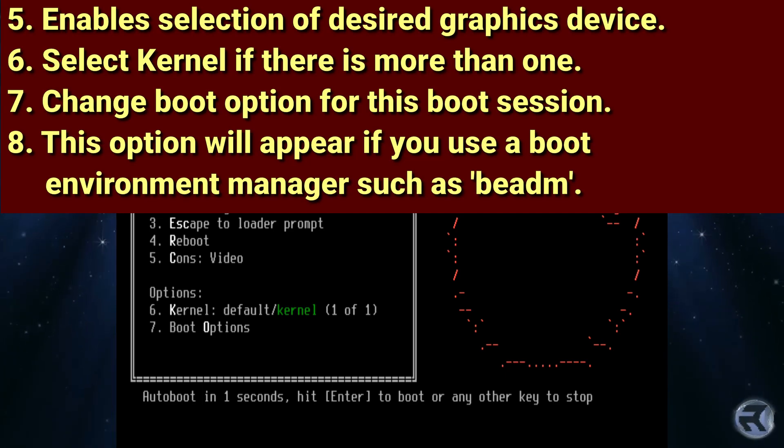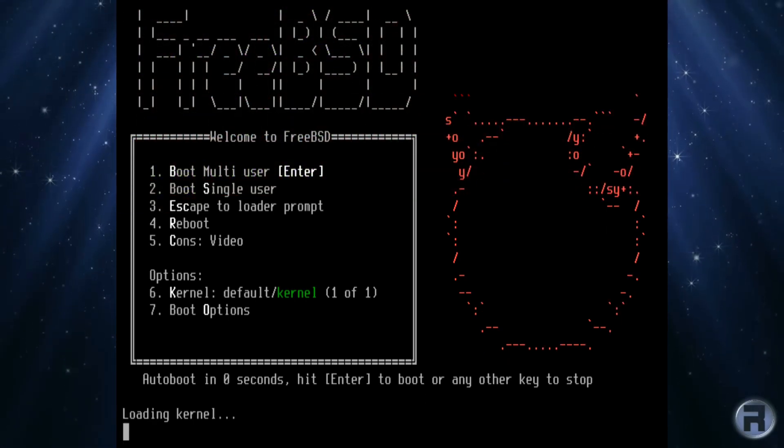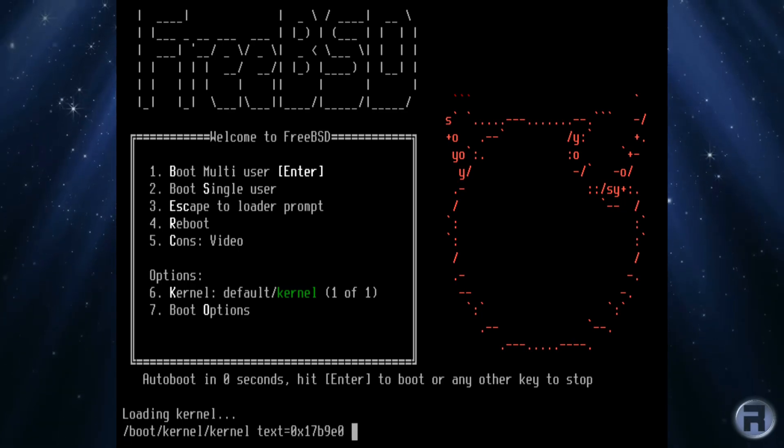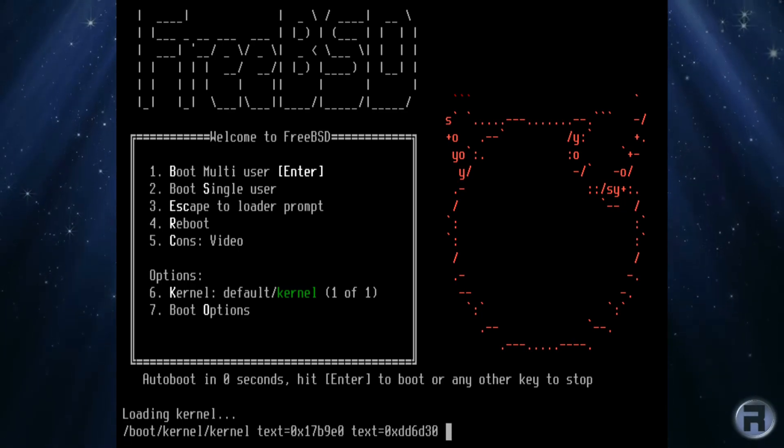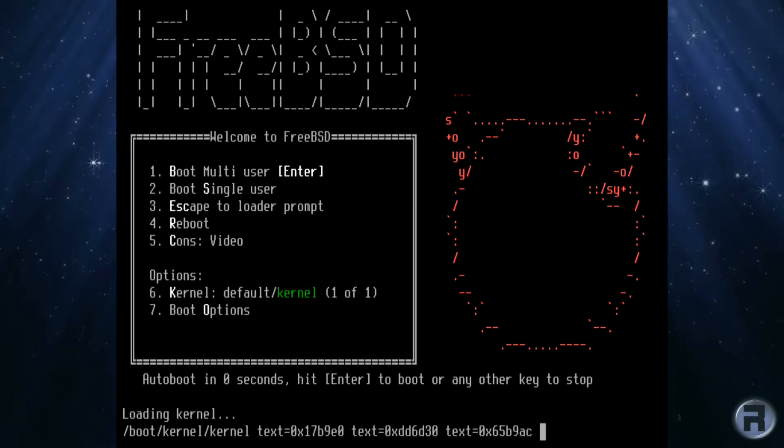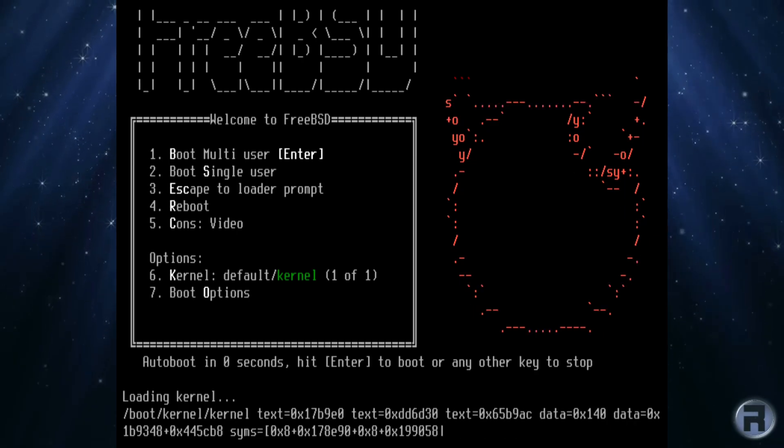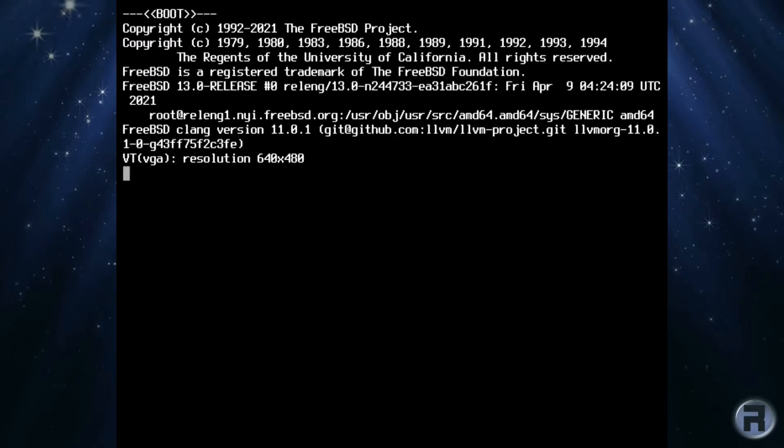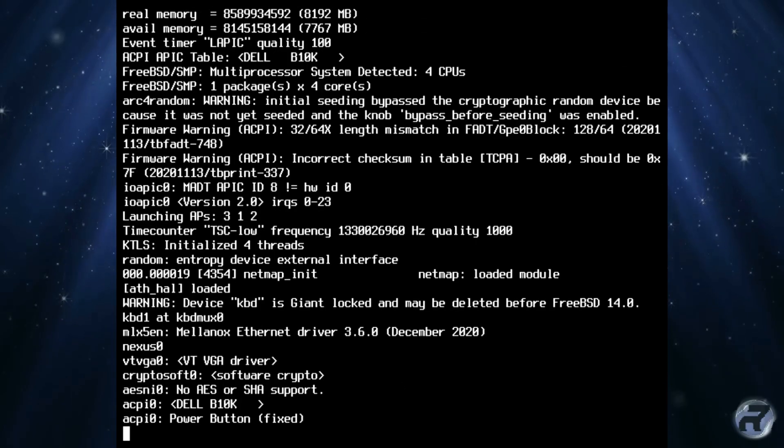8. This option will appear if you are using a boot environment manager, such as BEADM. Pressing enter will boot into the multi-user mode, which happens to be the default. You won't really need to worry about the other options, unless your hardware or system requires intervention either pre- or post-install.